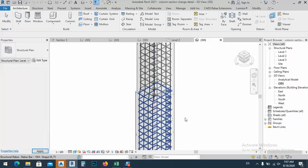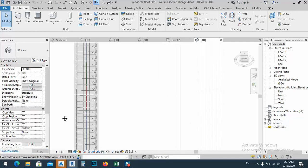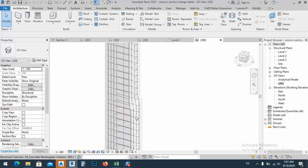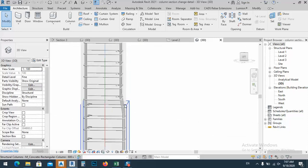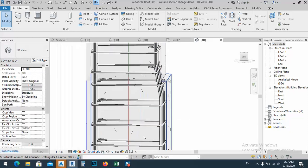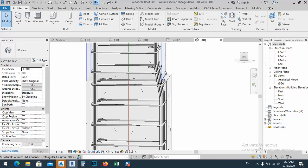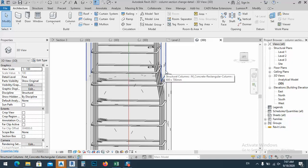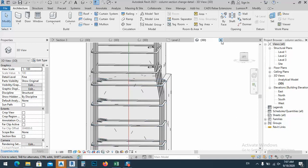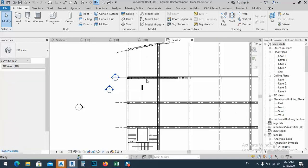What we have here: we have section change. Because we have a column in the lower floor with a certain dimension, but for the upper floor, because we don't have such load, the dimension of the column will decrease. So how we can put this detail — how we input this detail in Revit — I discussed in one of my videos.